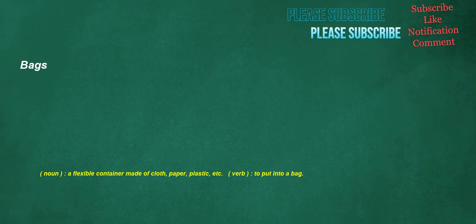Bags. Noun: a flexible container made of cloth, paper, plastic, etc. Verb: to put into a bag.